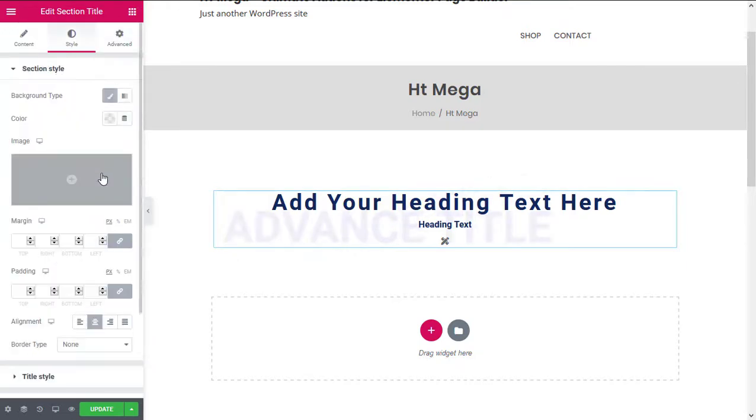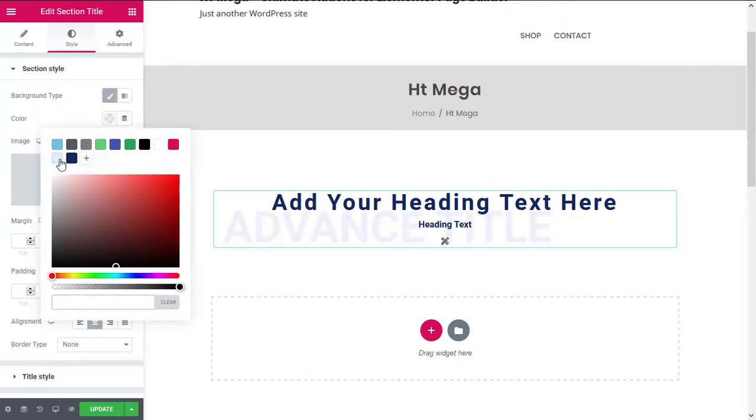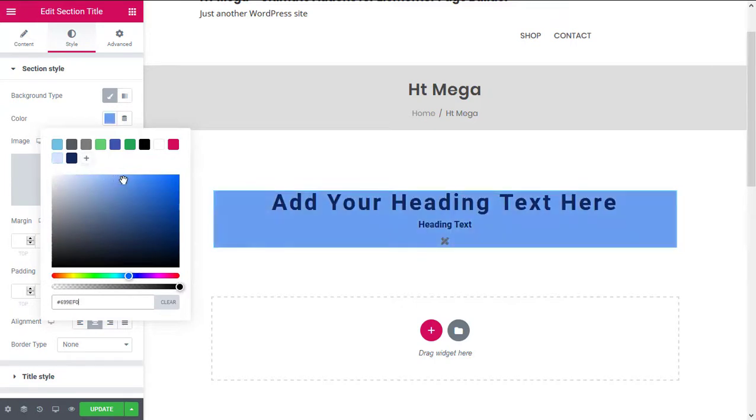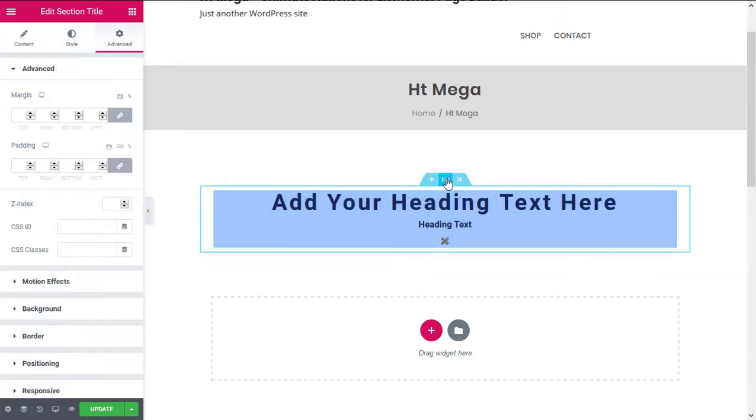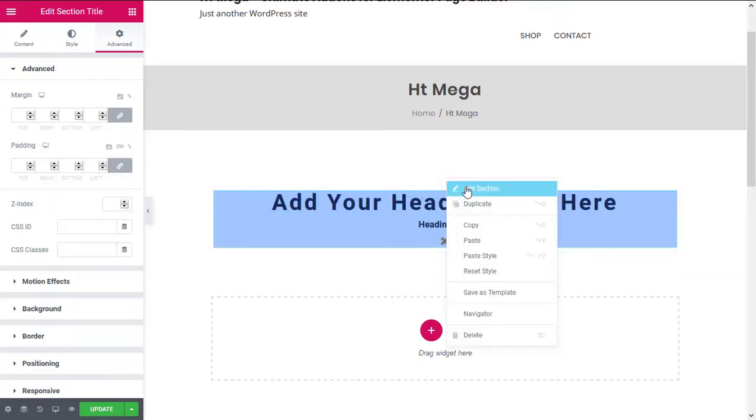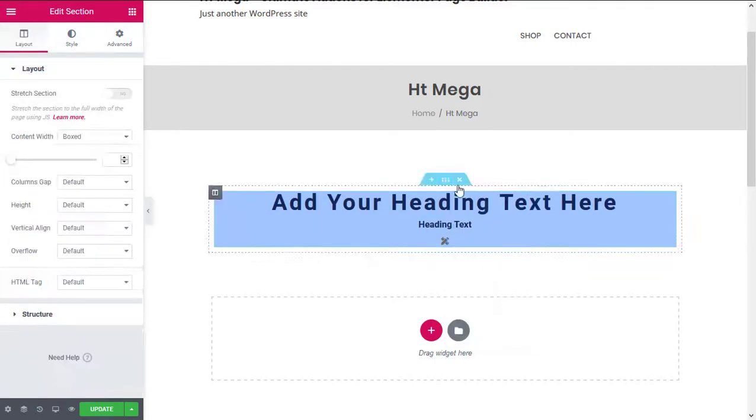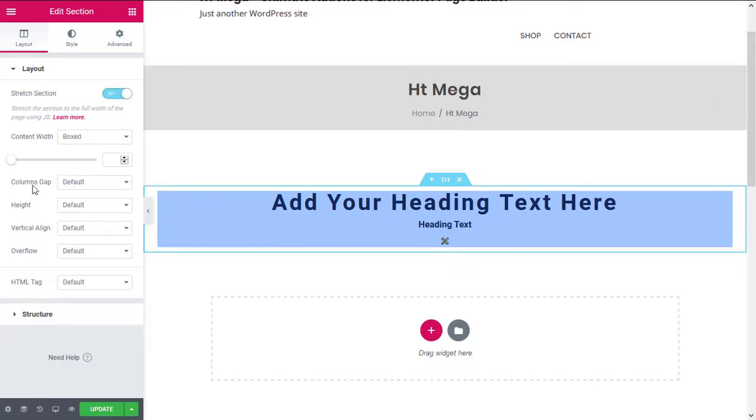If you want to make this full width, then let me show you how you can do that. Right-click on this icon and select Edit Section. Enable this option and select No Gap from here.